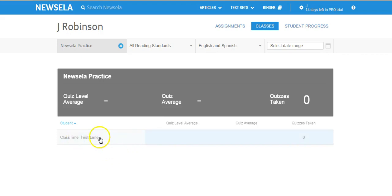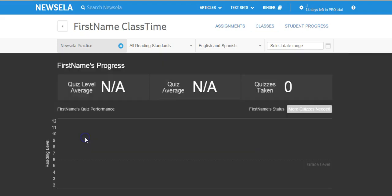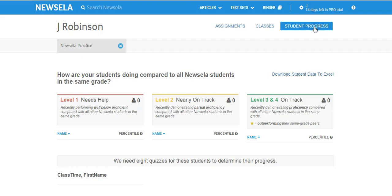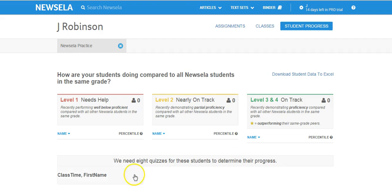I can also go over here and click this to see a little bit more information, and I can see individual student's progress if I wish. I can also see this nice chart. It shows me my levels — level one, two, three, and four. And you can see, obviously, that I need more data. We need eight quizzes for these students to determine their progress. I would get my student code, have the students sign in using my class code, and they would all be assigned to a certain class based on the code that I give them when they sign up. And this is where my roster would appear.